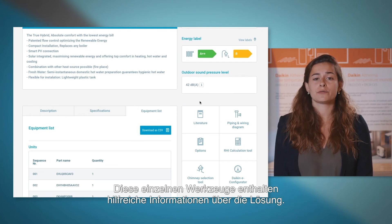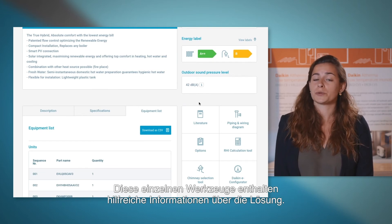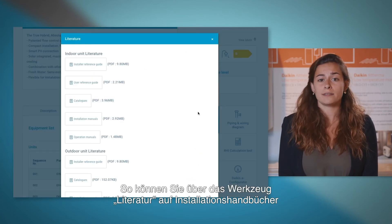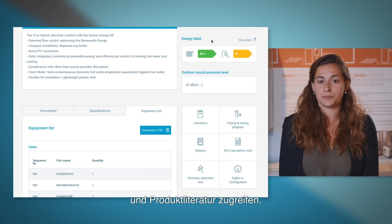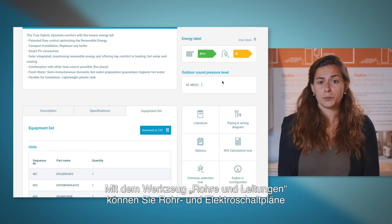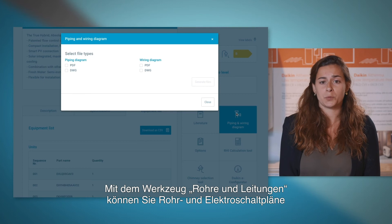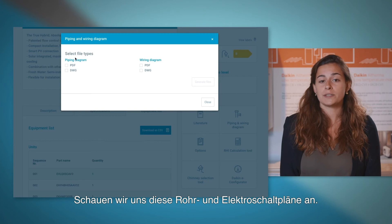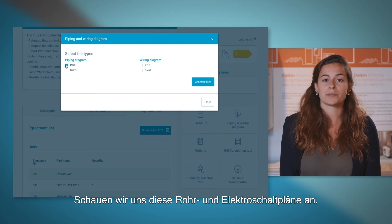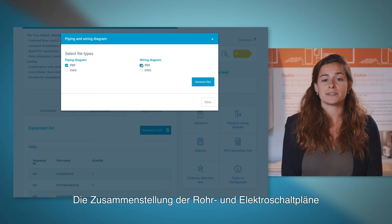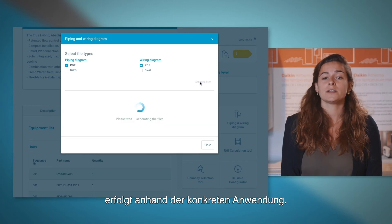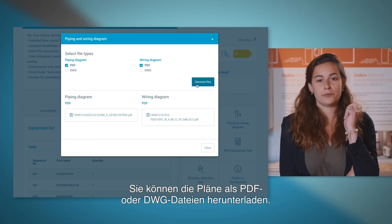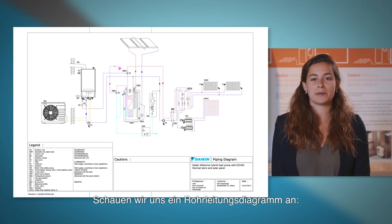Each toolbox contains useful information covering the solution. For example, the literature toolbox allows you to access the installation manuals and product literature. The piping and wiring toolbox generates a piping and wiring diagram based on the selected system. The piping and wiring diagrams are assembled taking into account the specific application and can be downloaded as PDF or DWG formats.